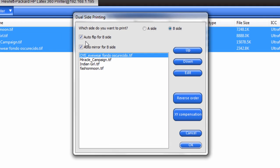We want to make sure that we do auto flip for side B and auto mirror for side B, because if there's any lettering, you want to make sure that's spelled correctly. You need to mirror that to make sure that it comes out on side B.